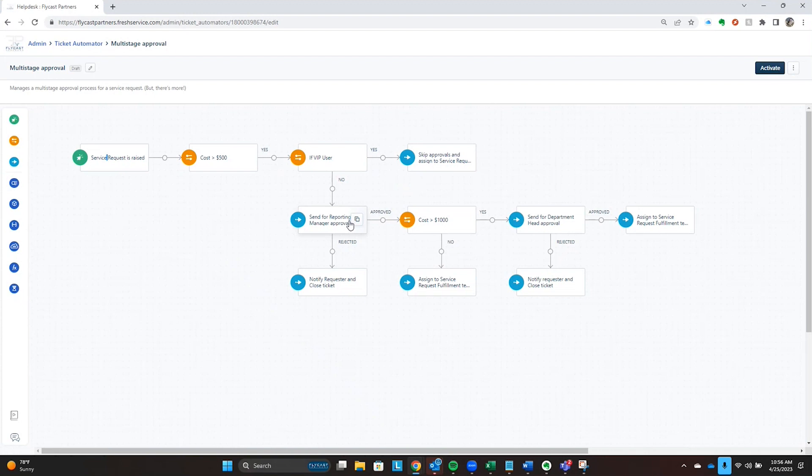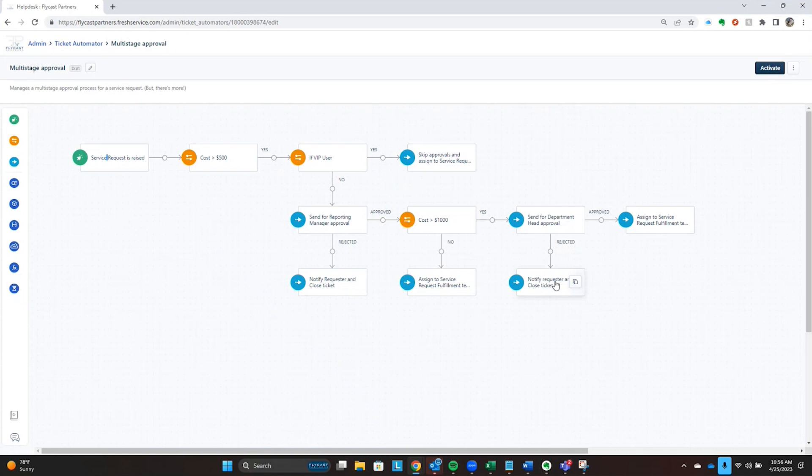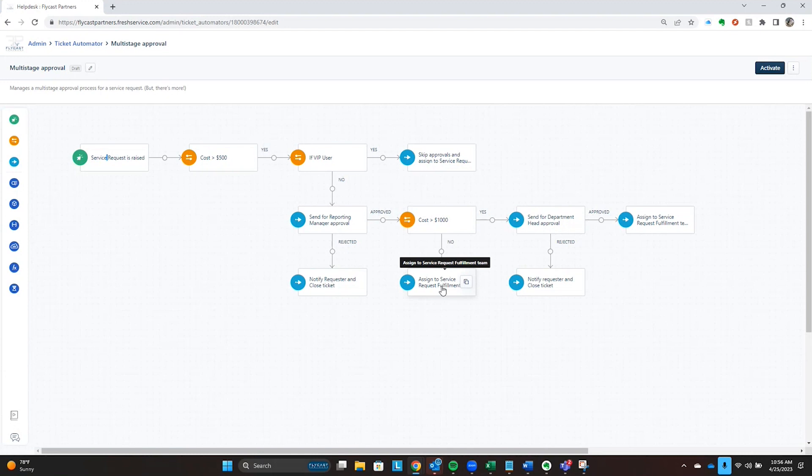If the manager approves it, then we're going to look to see if the cost of that ticket is over $1,000. If it is over $1,000, then we're going to send it on to the department head for approval. In both instances, if it's rejected, we're going to notify the requester and close the ticket. But if the cost isn't over $1,000 or if the department head's approved, then we're going to assign it to that request fulfillment team.